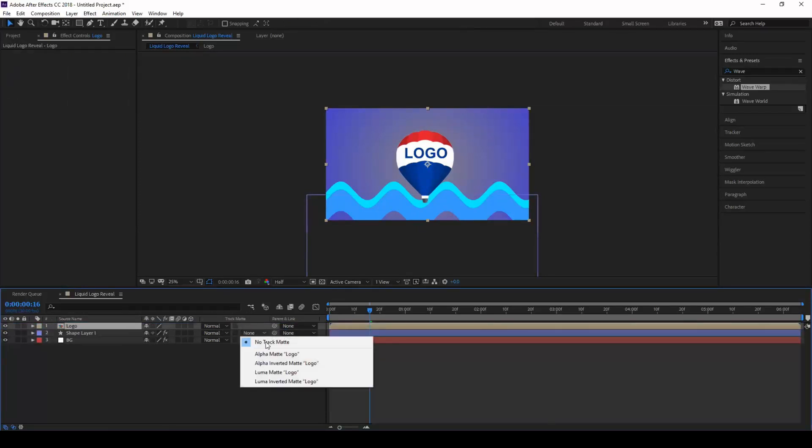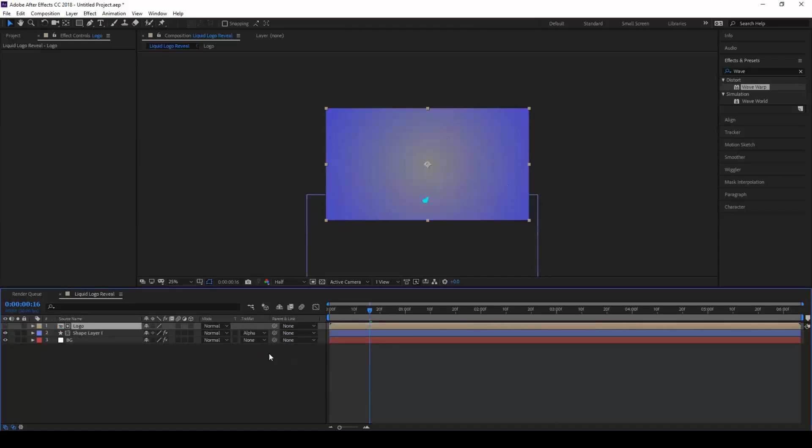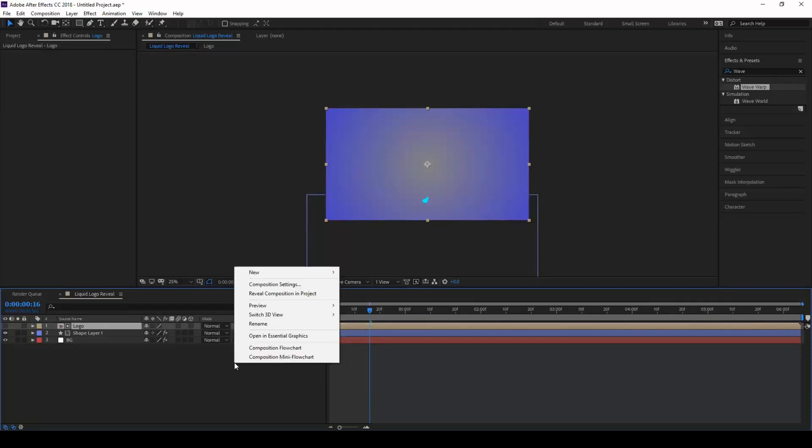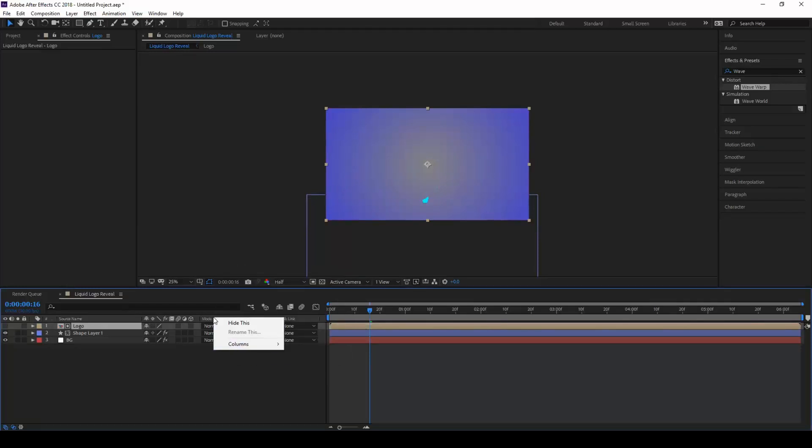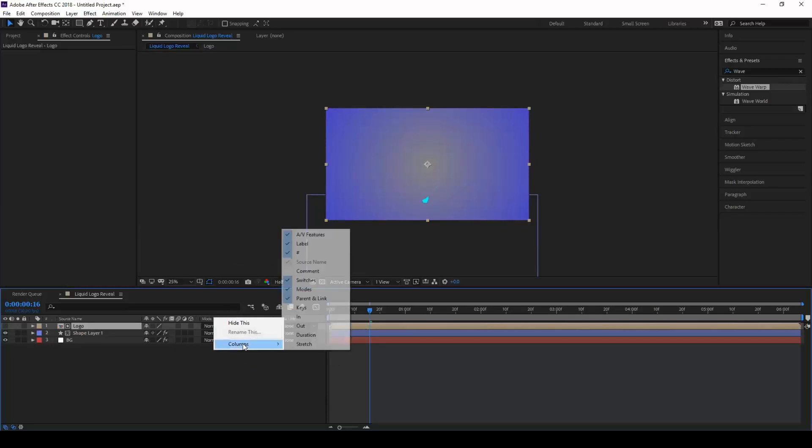Make sure you set this track matte layer to alpha matte logo. If you are unable to see this particular section, right click on this section and from columns make sure the modes is enabled.